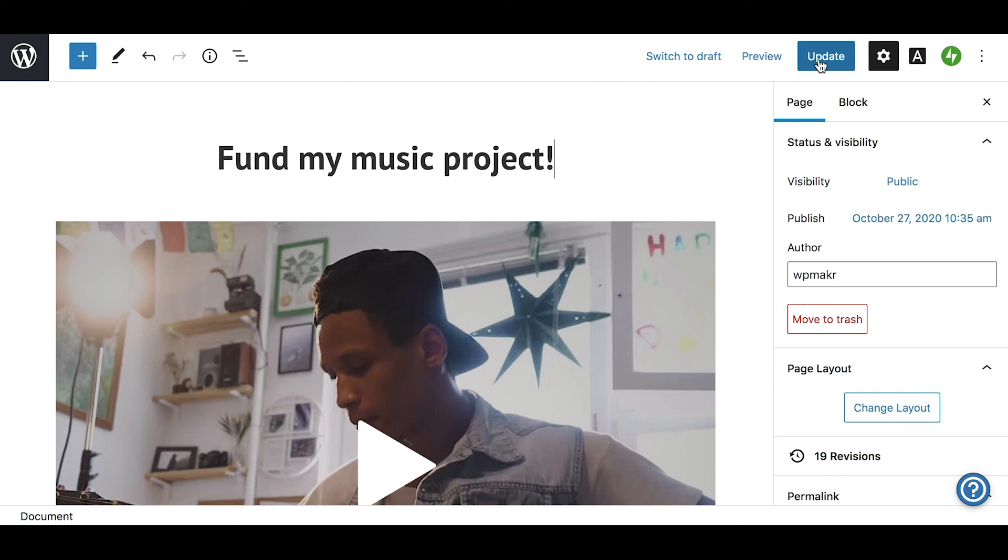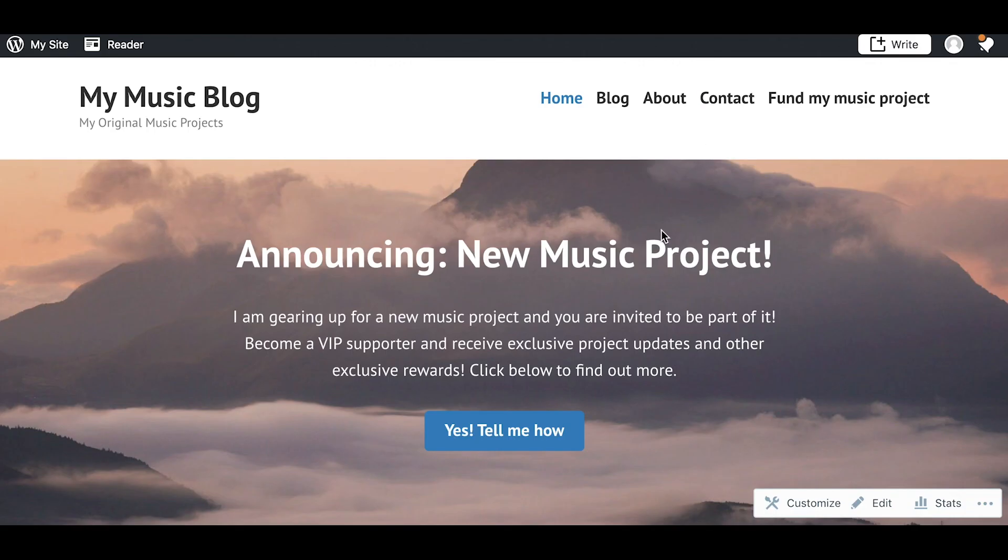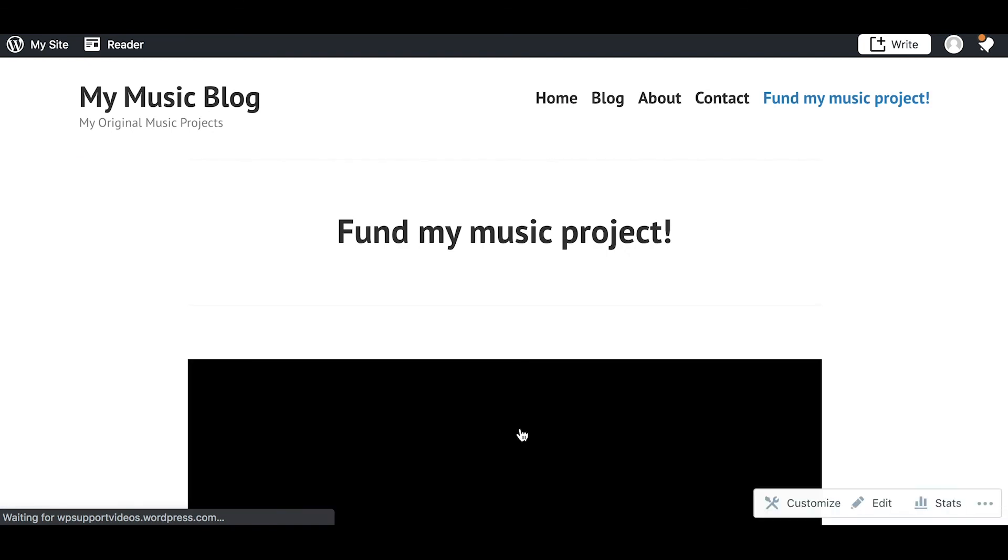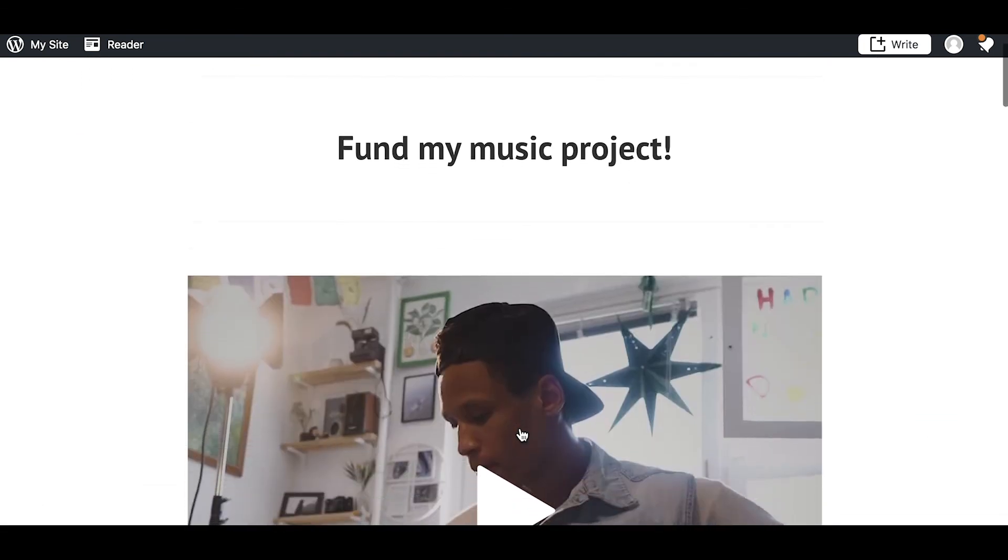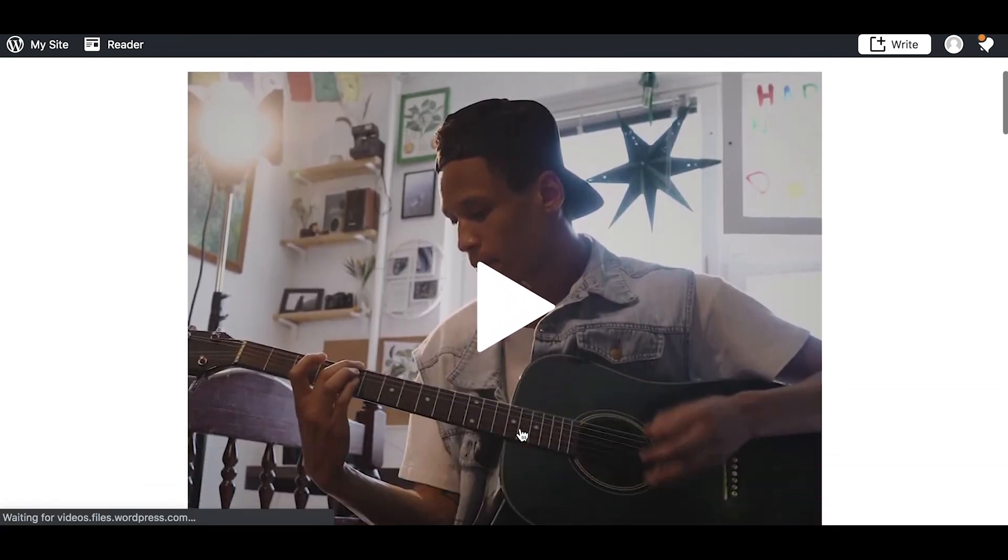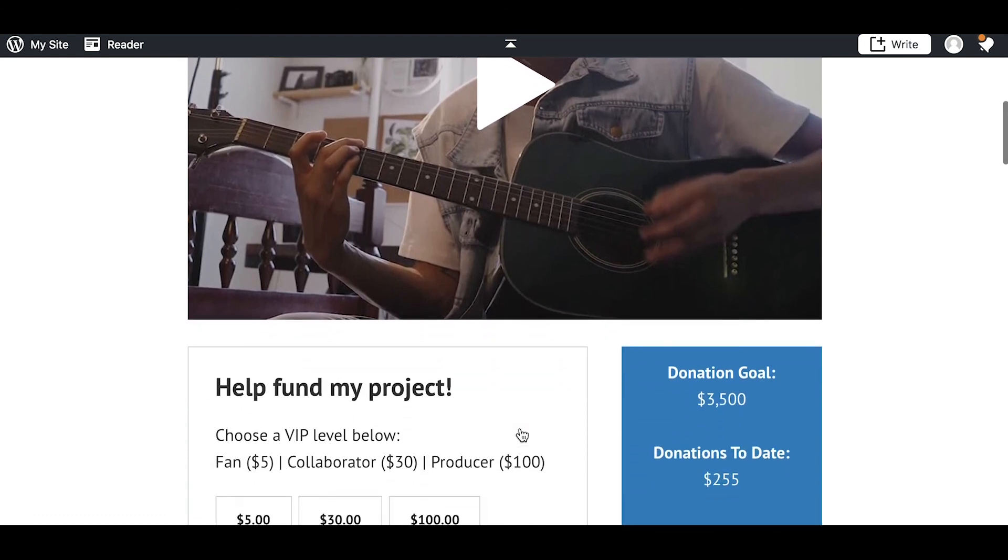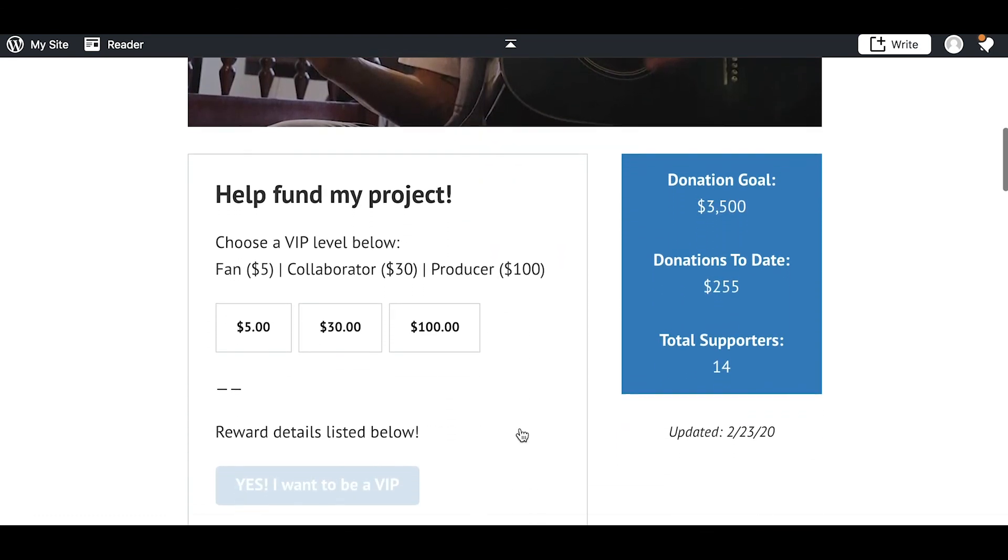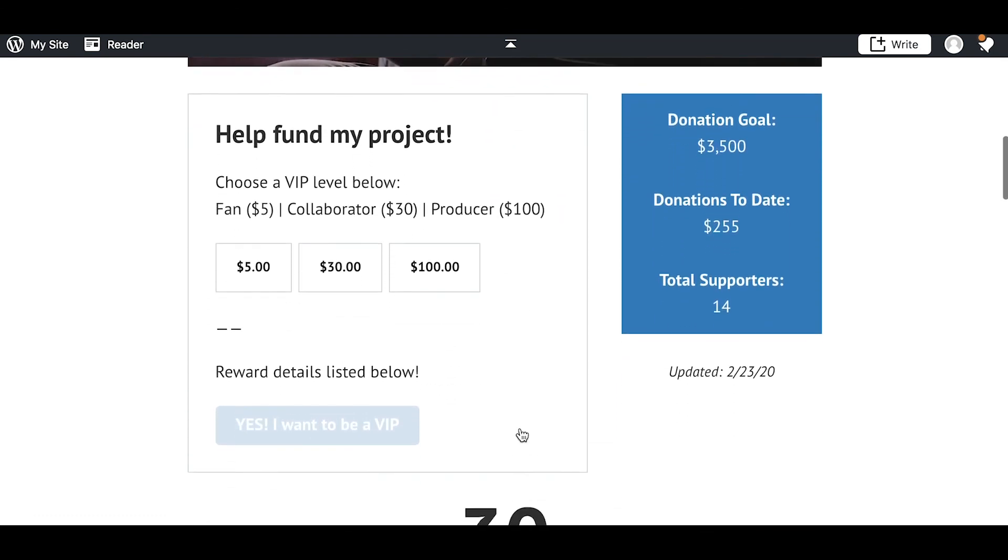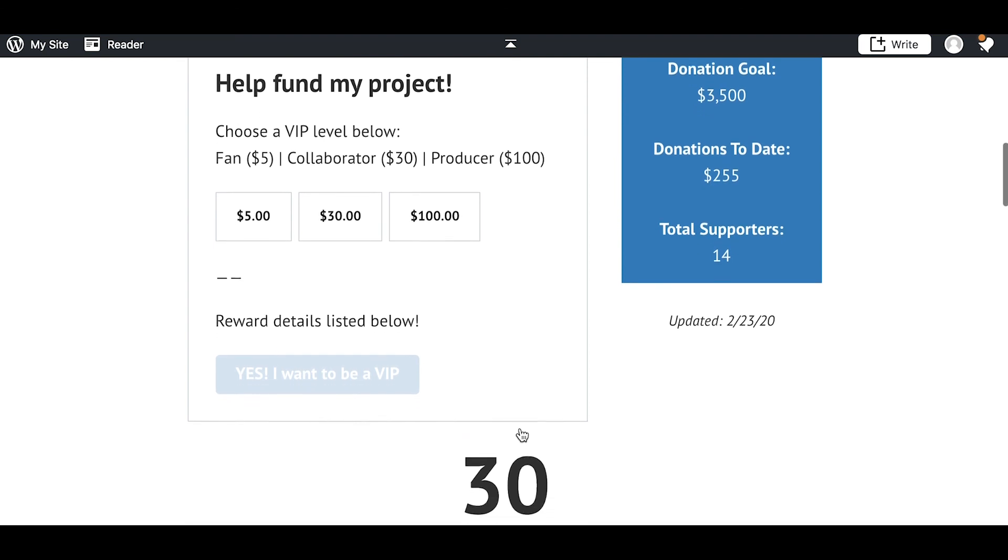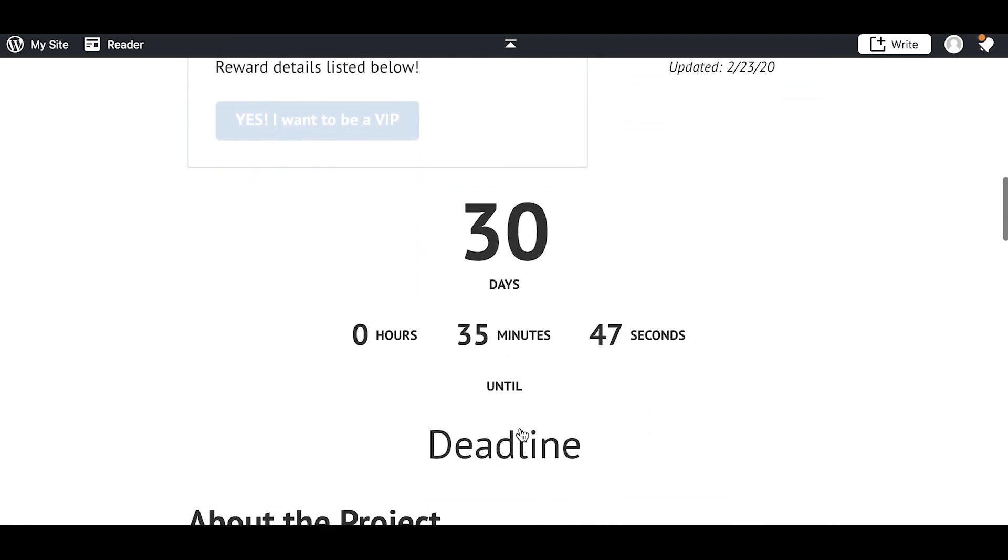Once your page is finished, you can save it as a draft until you are ready to go live. On the launch day, you can then publish the page, add a link to the page in your navigation menu, a link on your front page, and now you are ready to start promoting it, getting the word out, and start collecting donations. When the campaign is nearing its final day, give a big push for support.